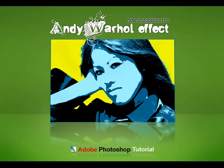This video lesson will show you how to replicate the famous Andy Warhol pop art effect and apply it to a photo of your own.